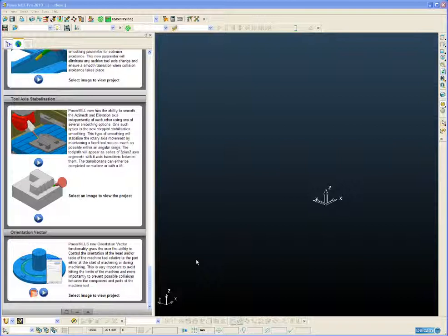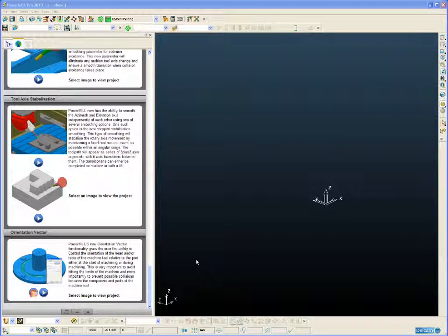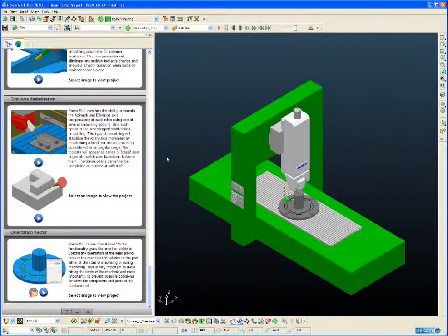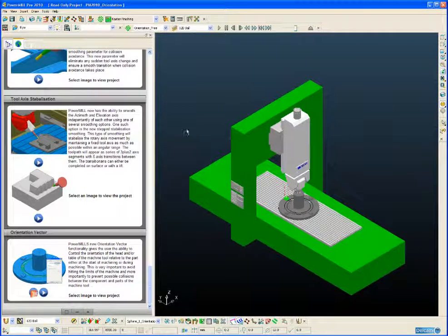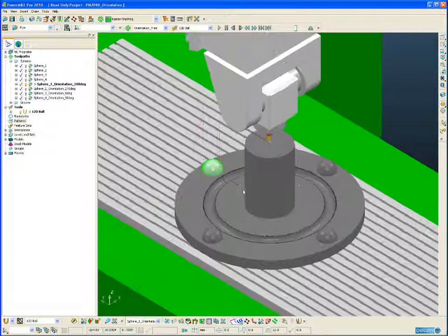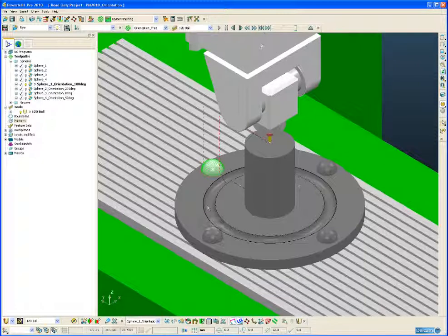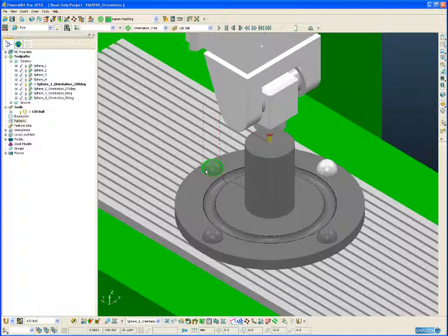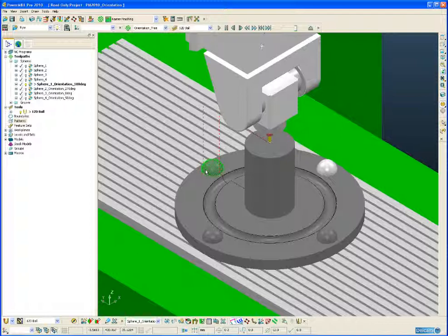Let's open a simple project and take a look how the Orientation Vector works in practice. In this example we are going to be machining the four spheres around the circumference of this part. We are going to be machining the spheres in standard 3 axis and then we are going to machine the spheres in 3 axis but using the orientation vector to control the head of the machine at the same time.